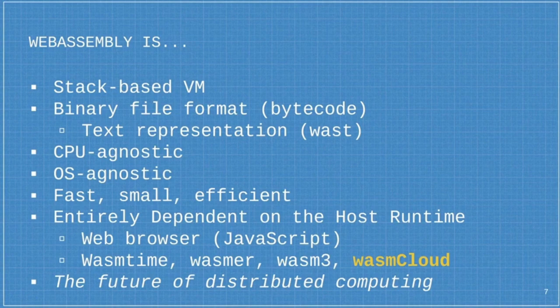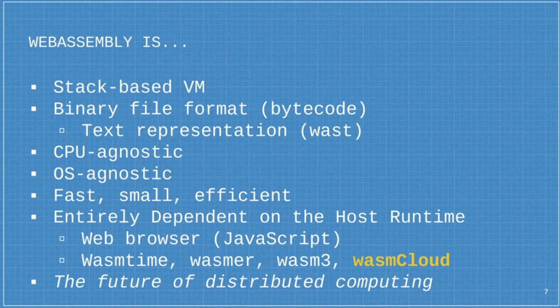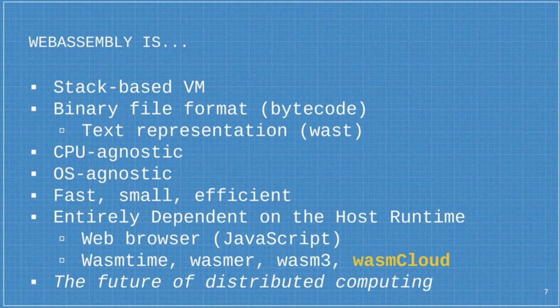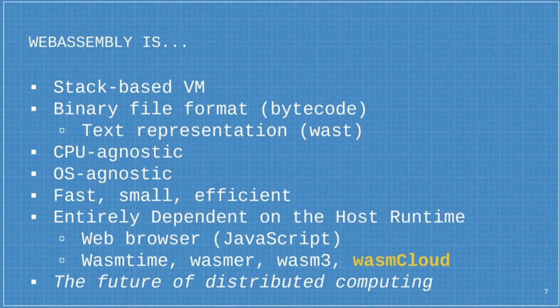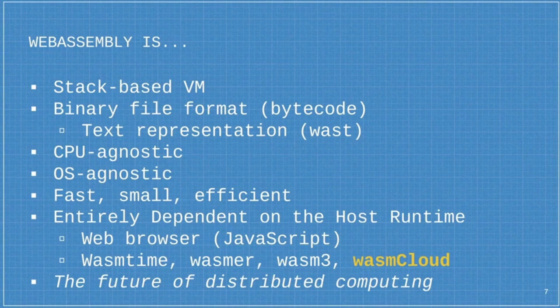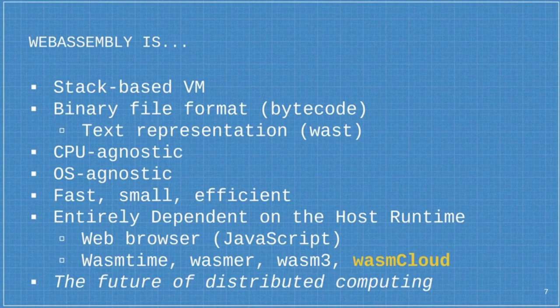WebAssembly is CPU agnostic, operating system agnostic. The modules are fast, small, efficient. And this is probably the key point here: they're entirely dependent on the host runtime. In the case of a web browser, the host runtime is some kind of JavaScript engine like V8 in Chrome. But outside the browser, there are a number of different WebAssembly host runtimes available to us. We have WasmTime from the Bytecode Alliance, Wasm3, which is a popular C-based library that also has Rust bindings, and then higher-level libraries like WasmCloud. I firmly believe that WebAssembly is the future of distributed computing.